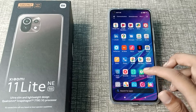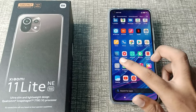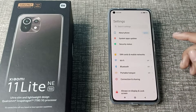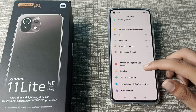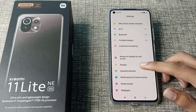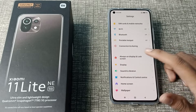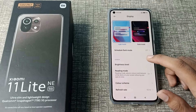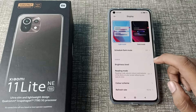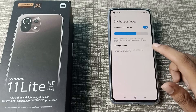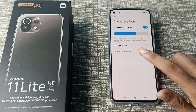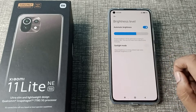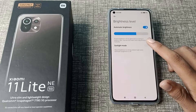First of all, open your phone Settings to enable Sunlight Mode. Scroll down and you can see Display Settings. Tap here and you can see the brightness level. Tap here and you can see the Sunlight Mode option.